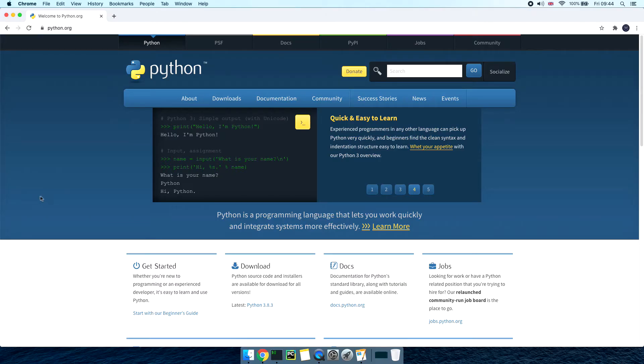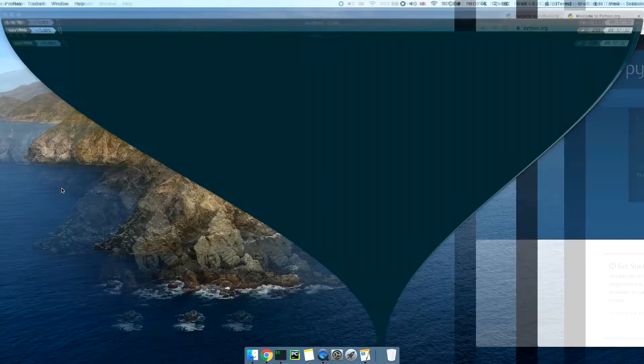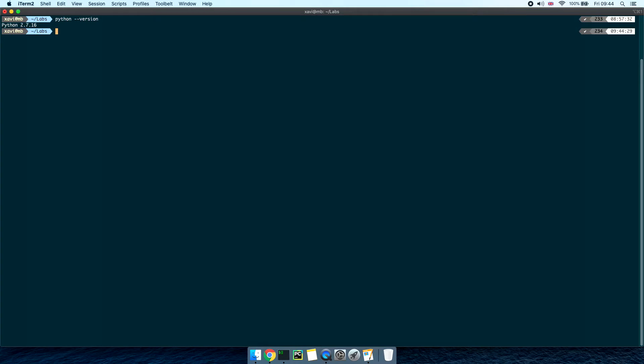Before we go through the installation process let's check what version of Python you have installed on your macOS by default. To check that open up your preferred terminal and type python dash dash version. In my case I'm running Python 2.7. If you already have Python 3 installed and want to skip the installation process feel free to click on the timestamp links in the description and move forward to the next section or just keep watching as it won't take long.